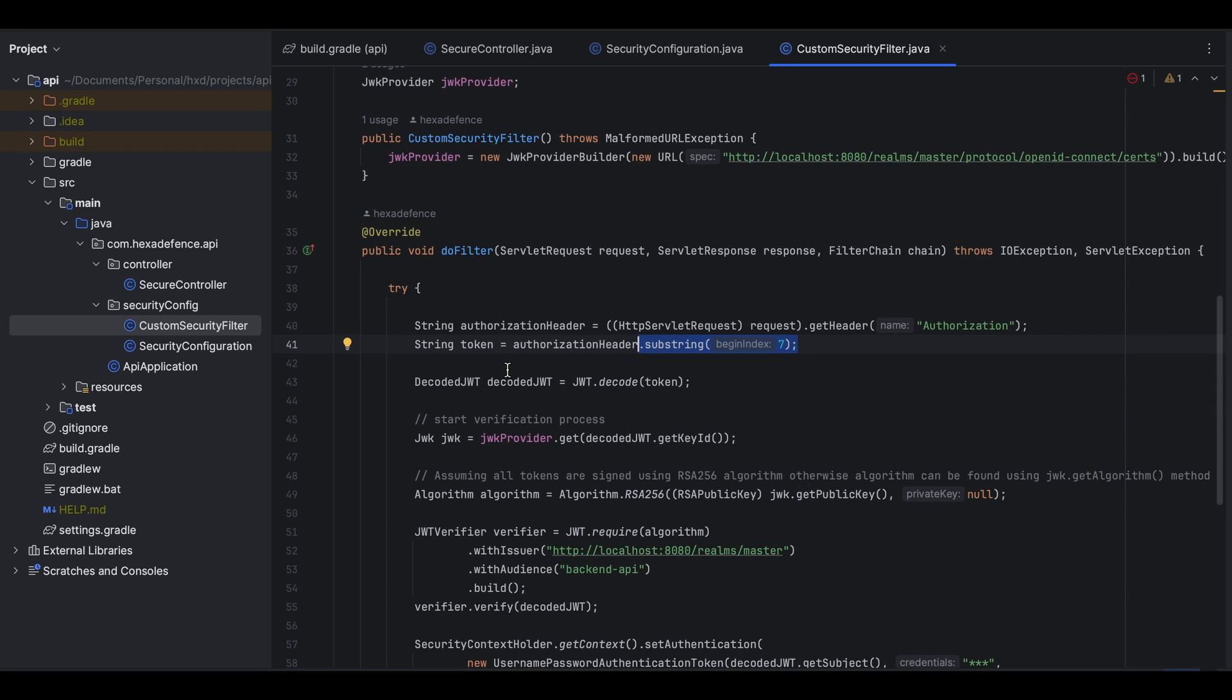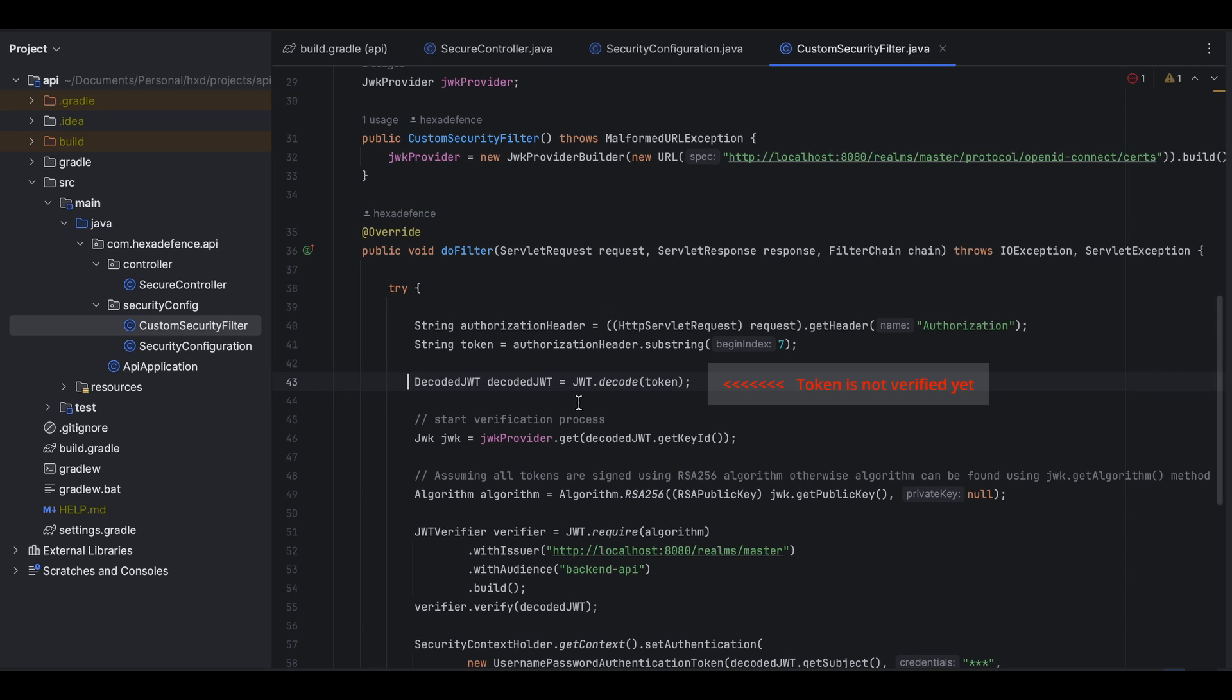Once the string token is extracted, it is decoded. For that I have used jwt.decode function. This function is provided by one of the Auth0 libraries we provided. Please note that even though the string is decoded into an object, still the token is not verified. Now we are going to start the verification process.